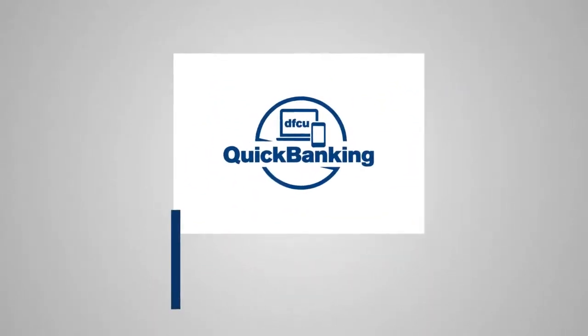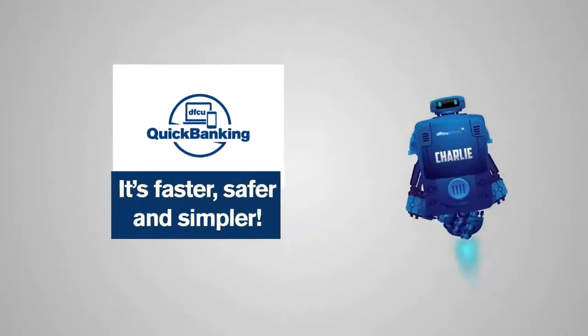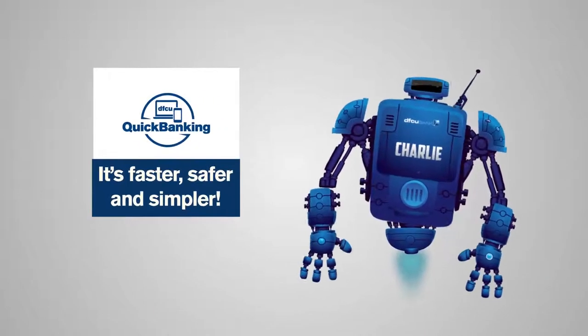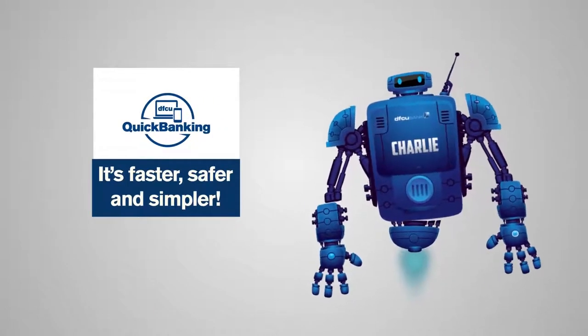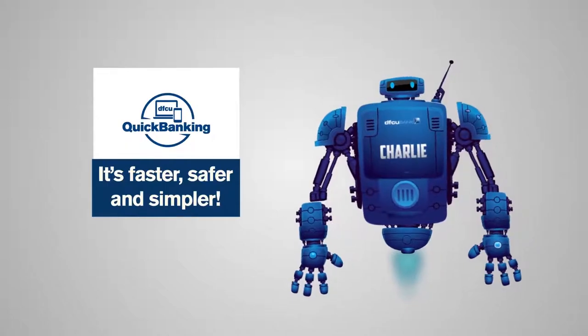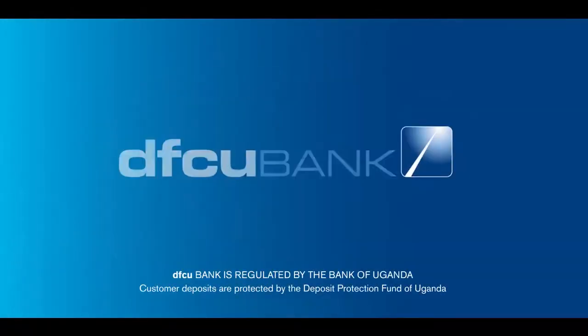DFCU Quick Banking. It's faster, safer and simpler. We are making more possible for you. DFCU Bank. With pleasure.